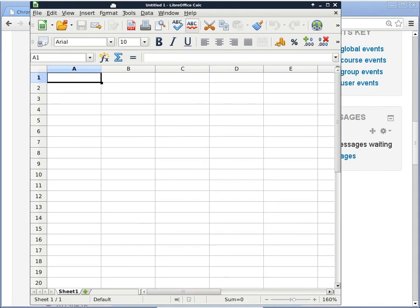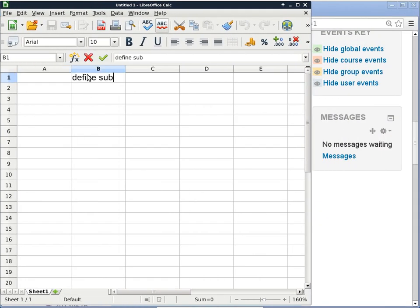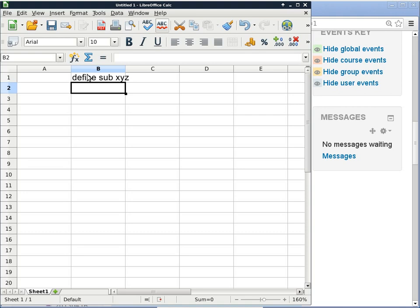We have our spreadsheet up and running. We'll define the subroutine and bring up what we talked about last Thursday — the concept of subroutines. In this case, 'define sub XYZ' marks the beginning of a subroutine definition. Just because we define the subroutine doesn't mean it will be used; you have to invoke it. You can have literally thousands of subroutines in a practical program.